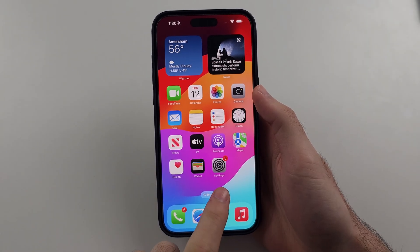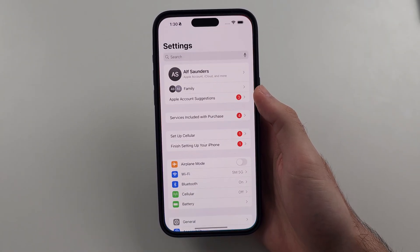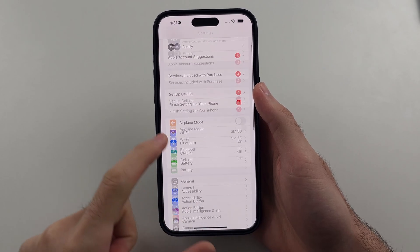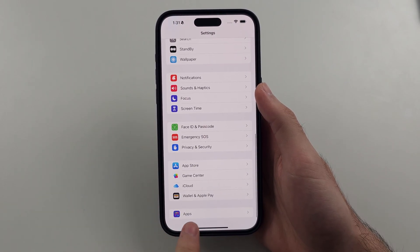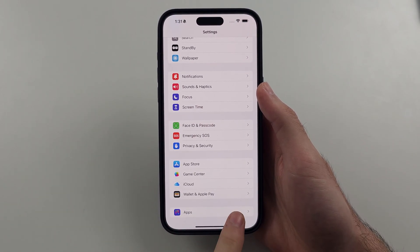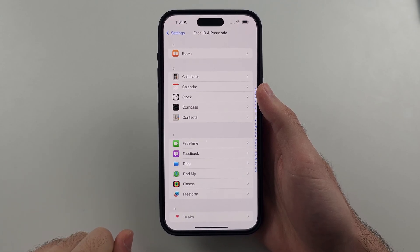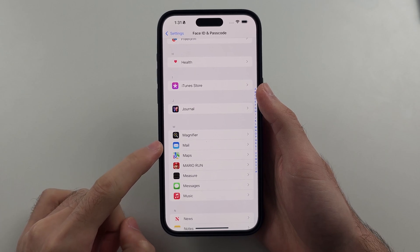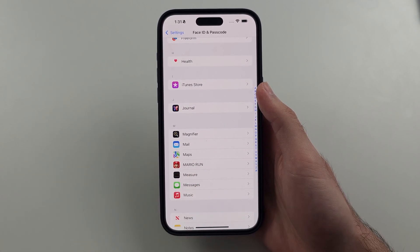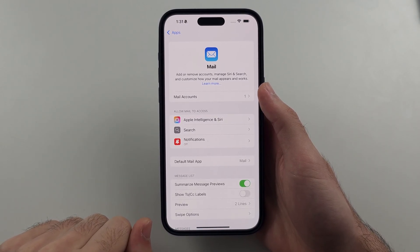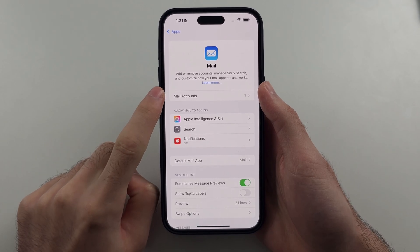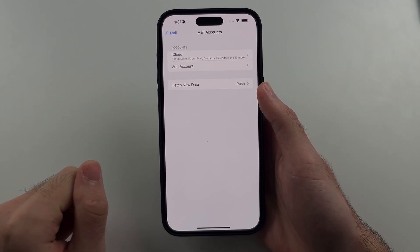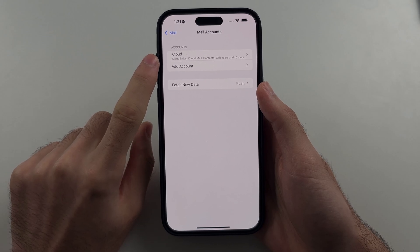So we begin by opening up Settings, then we will scroll all the way down until we see the Apps option. Then we're going to scroll down and look for Mail. We will then select Mail Accounts, then select Add Account.